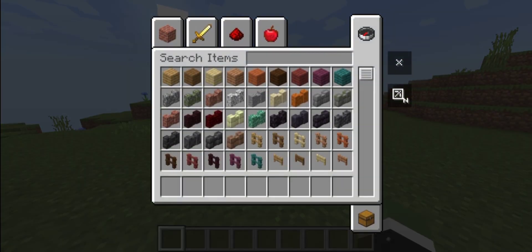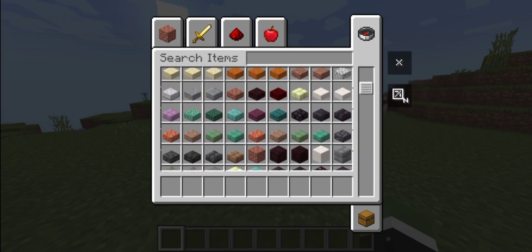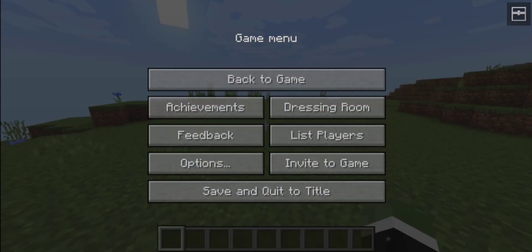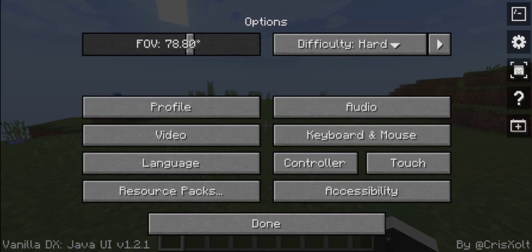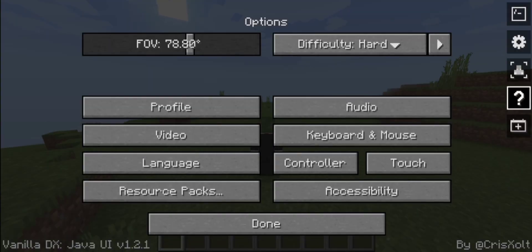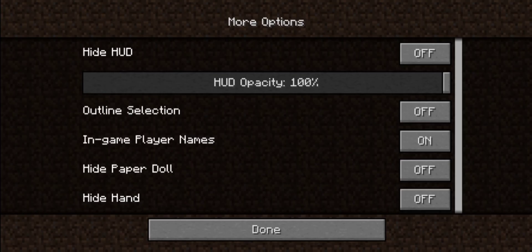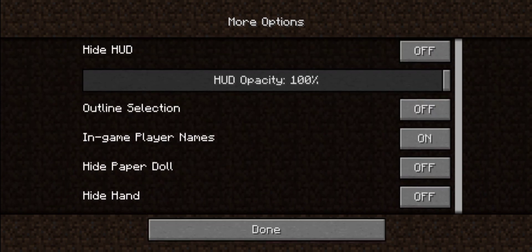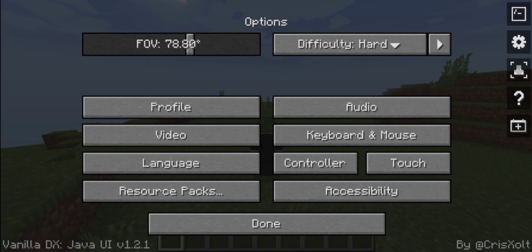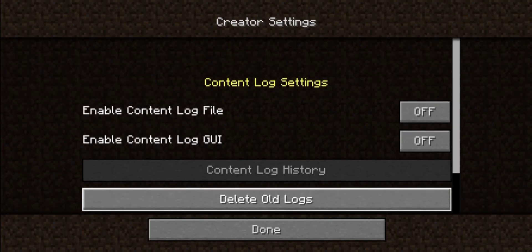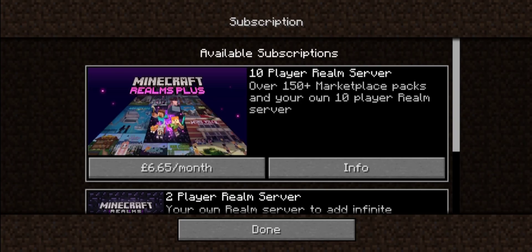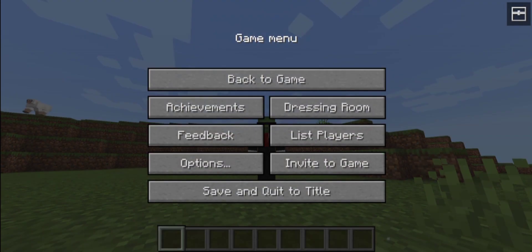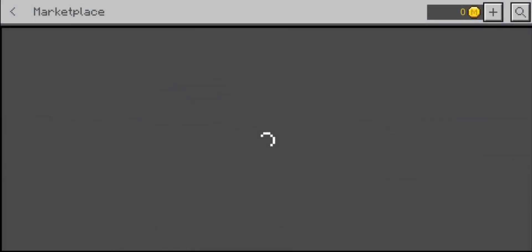And if we go into the creative menu, you can see that the creative menu has changed. Going into options again, you can see there are some buttons on the side. The question mark takes you to the how-to-play controls settings for things like hiding your HUD and the outline section. The creative settings let you turn off stuff like that, and there's the fun box where you can have subscriptions and access the marketplace.